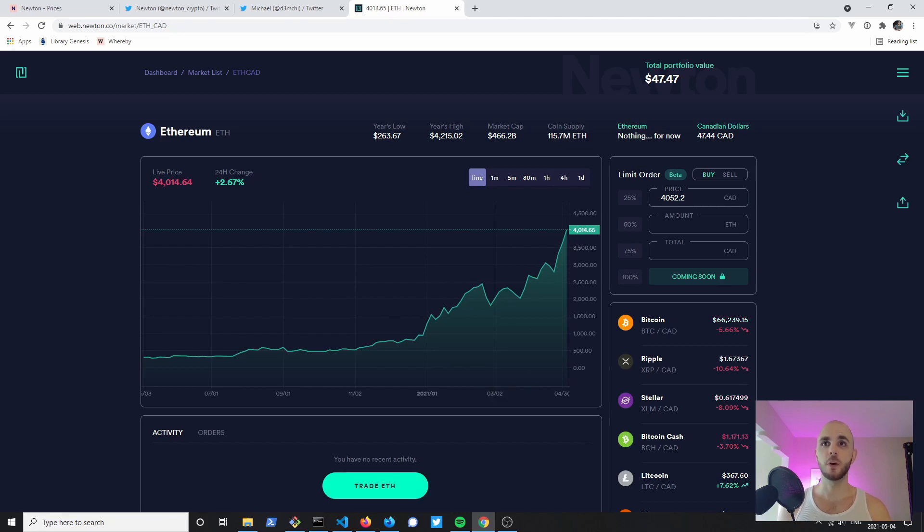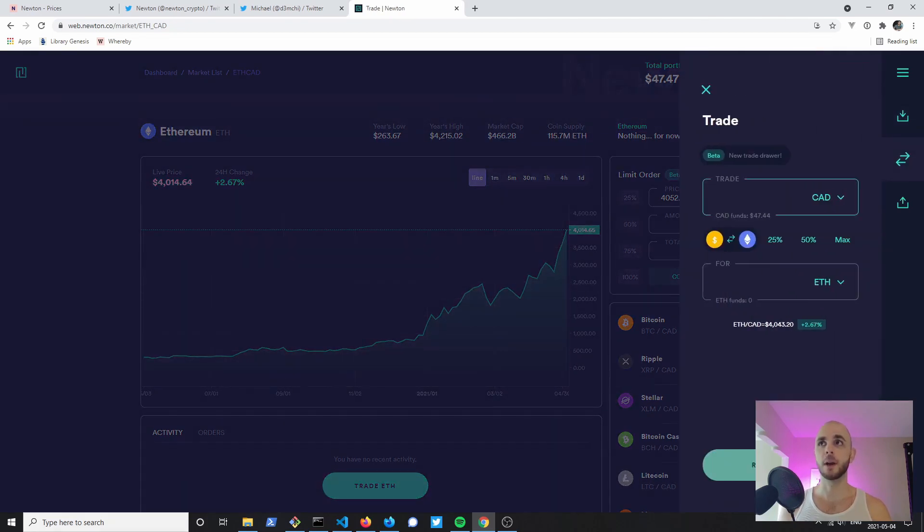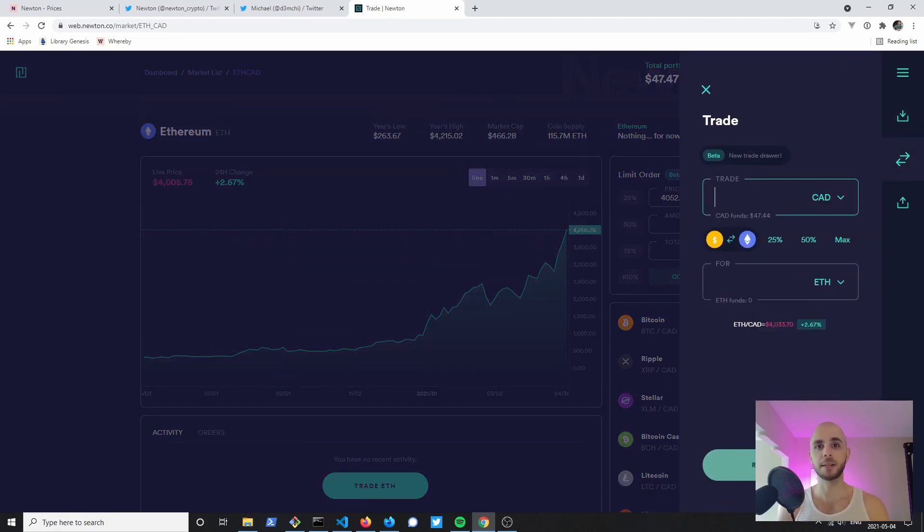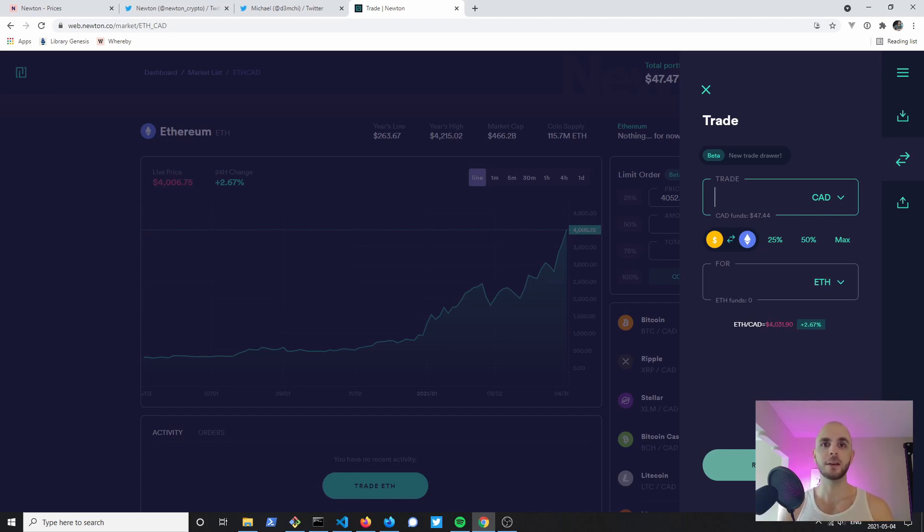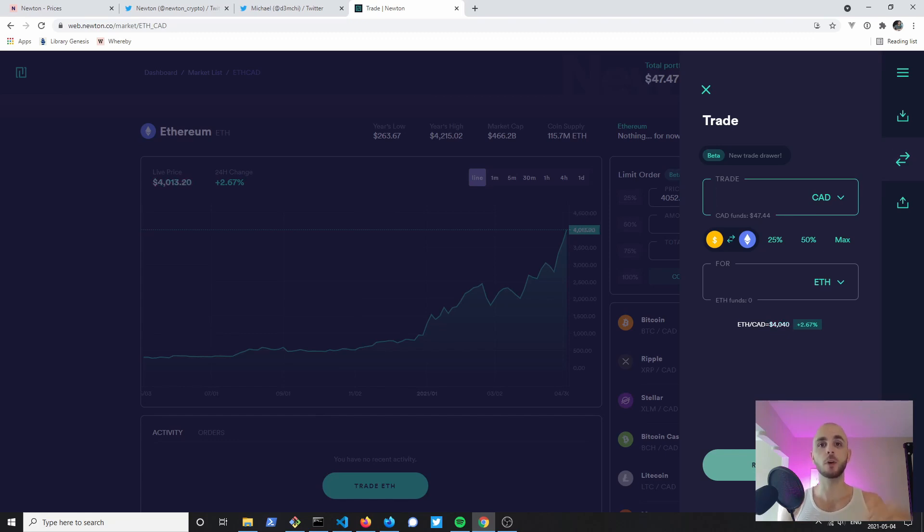Limit order would allow you to set a specific price, so if you don't want to buy Ethereum over $4000 you can put $3900 and it won't buy the coin of your choice unless it hits your price point or goes under it.